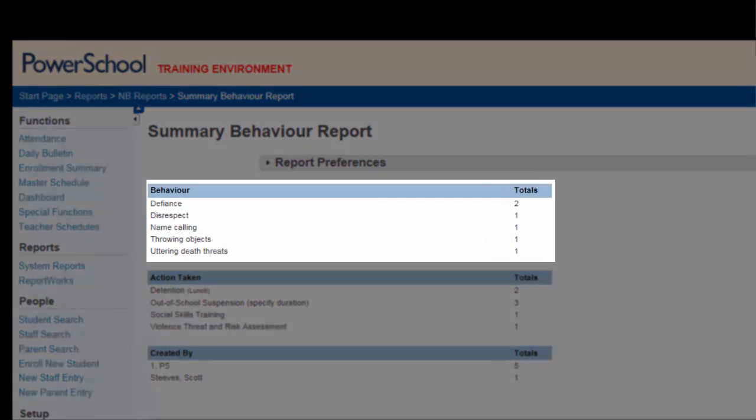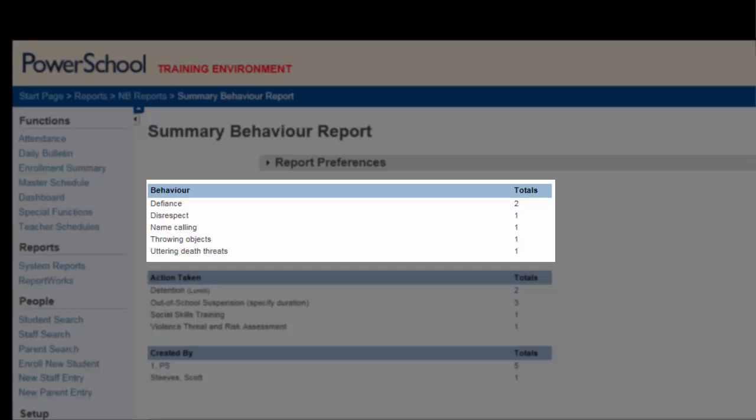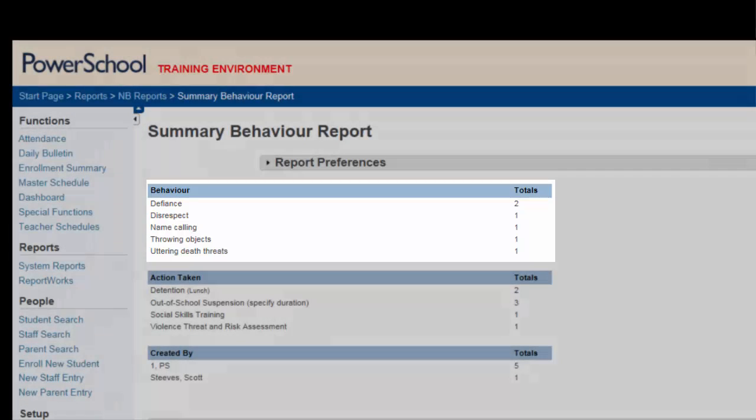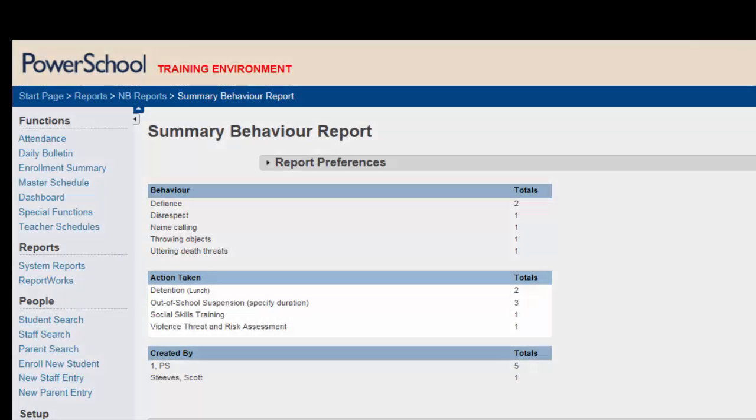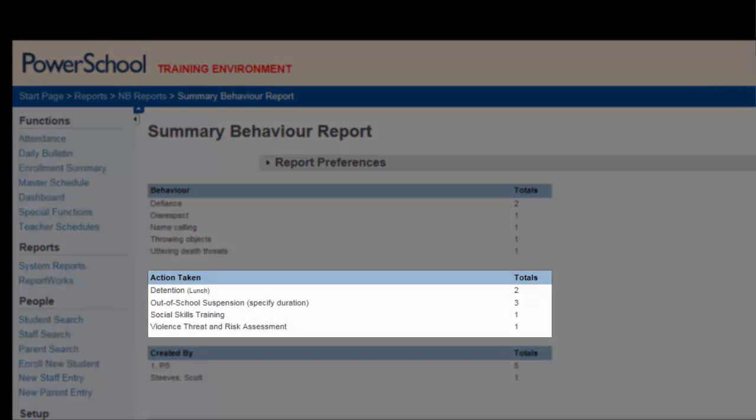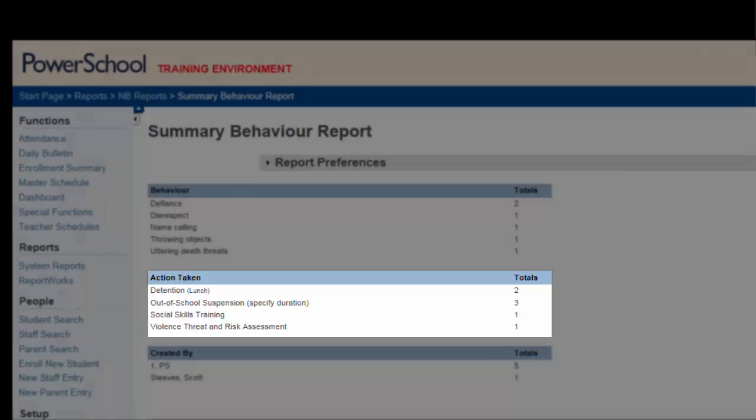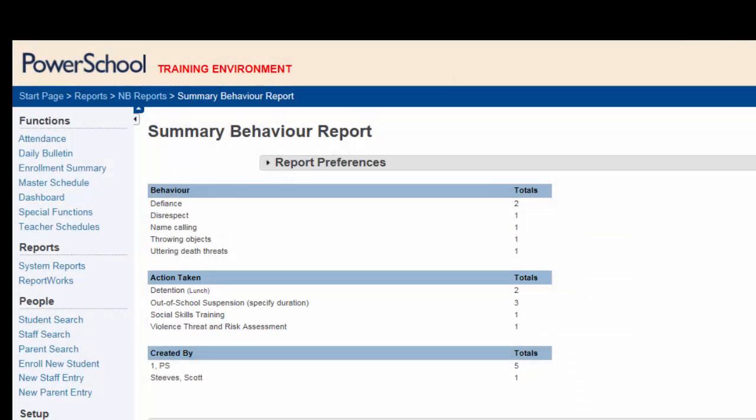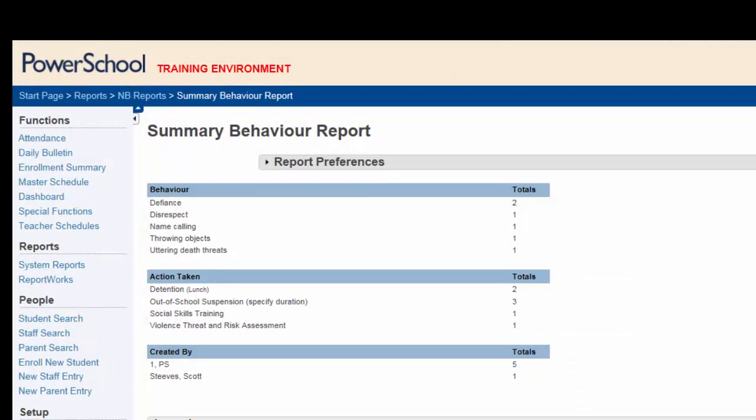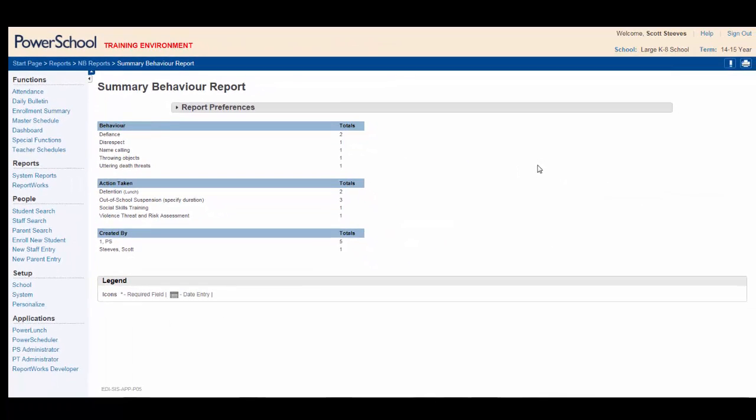As you can see, the report provides a summary of the various recorded student behaviors that have occurred during the month as well as the number of specific actions taken. The snapshot provides timely feedback on any trends that may be present.